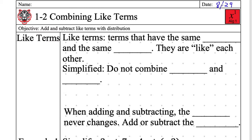Anytime that you participate in my class, it's usually XP. Like terms are terms that have the same variable — or letter if you prefer — and the same exponent.